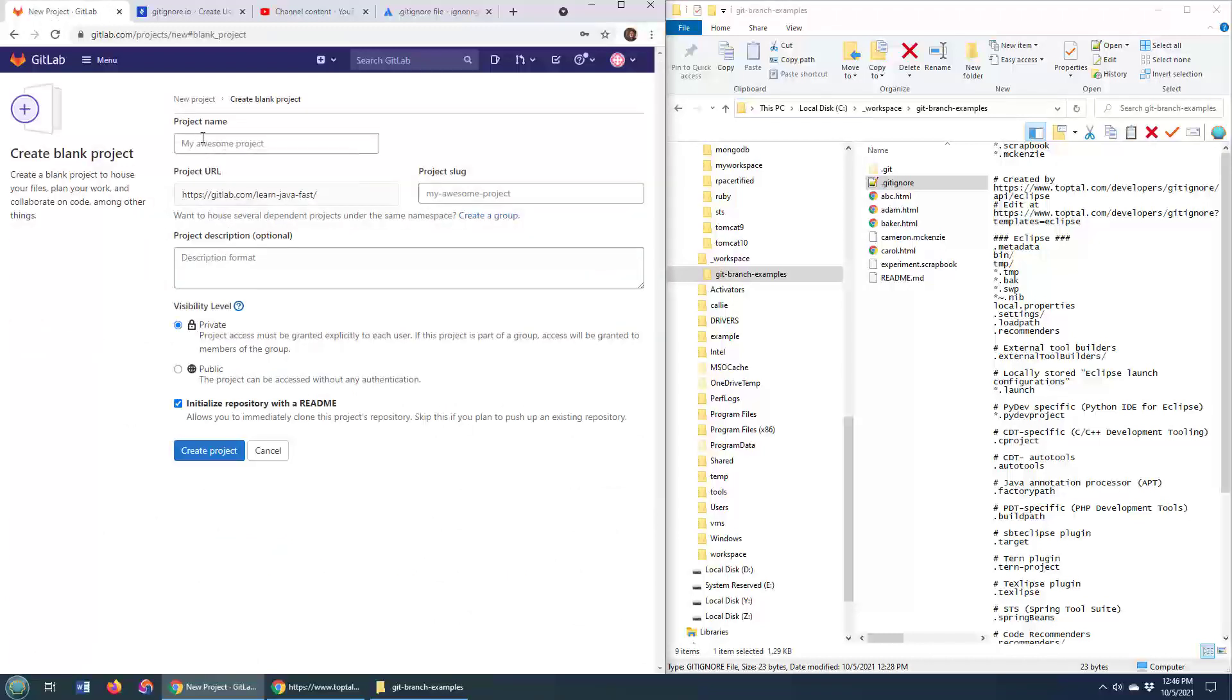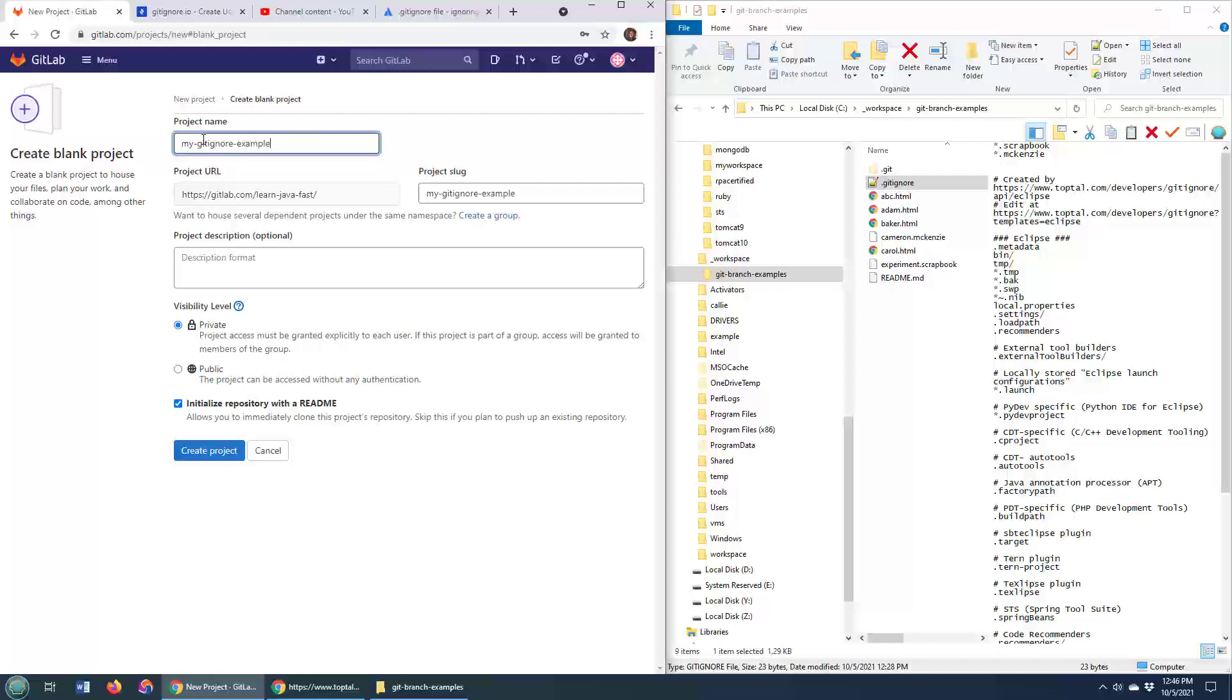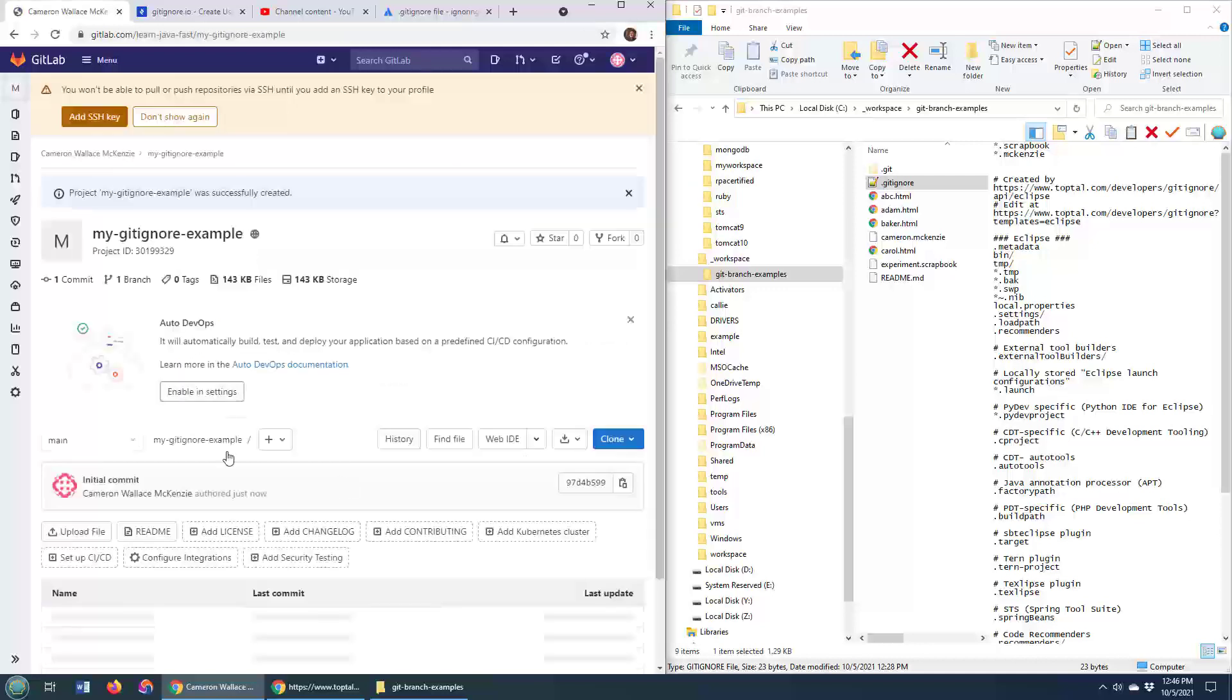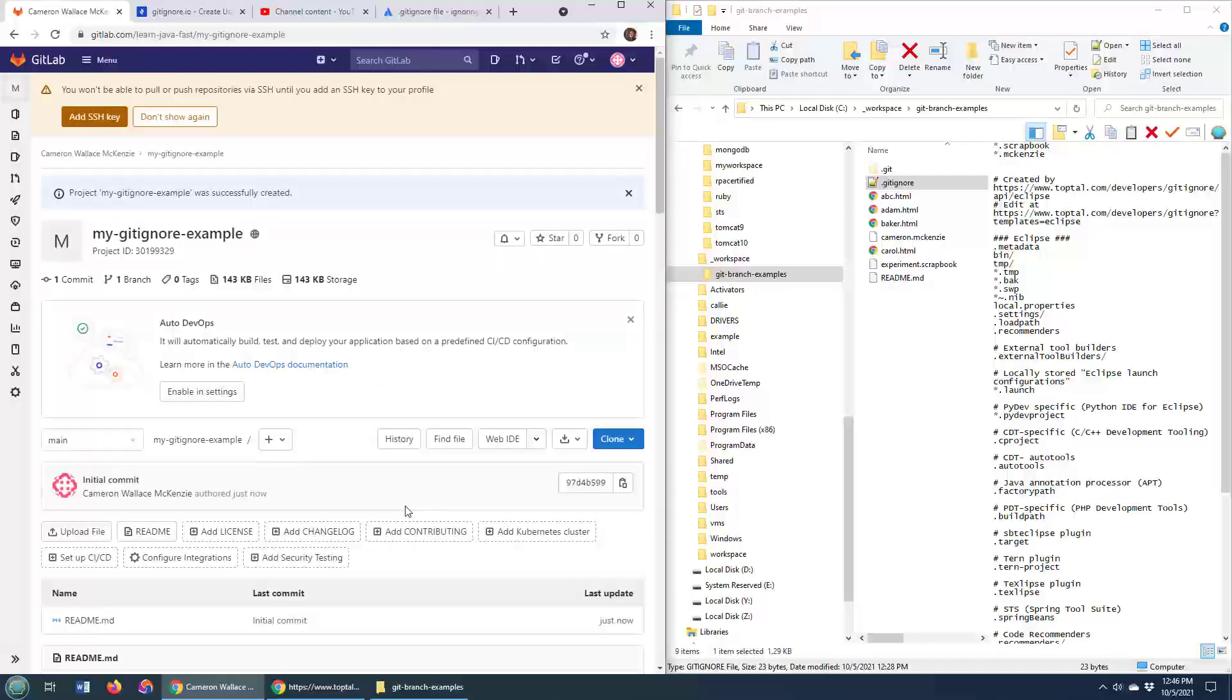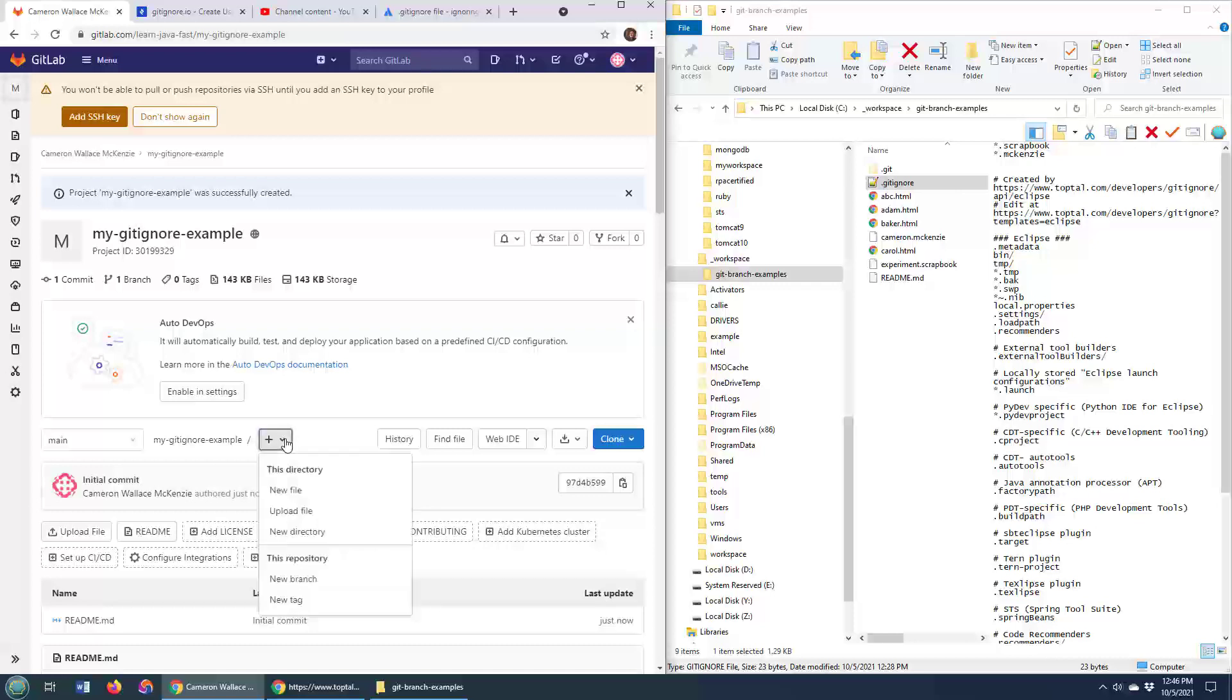You actually have to take an extra step inside of GitLab, so we'll call this my gitignore example project. We'll create a quick project, make it public. I always like adding the README in there. But on this screen in GitHub, on that previous screen in GitHub, there's an option that says, do you want to create a gitignore file? We don't have that right away in GitLab, but it's not that difficult.